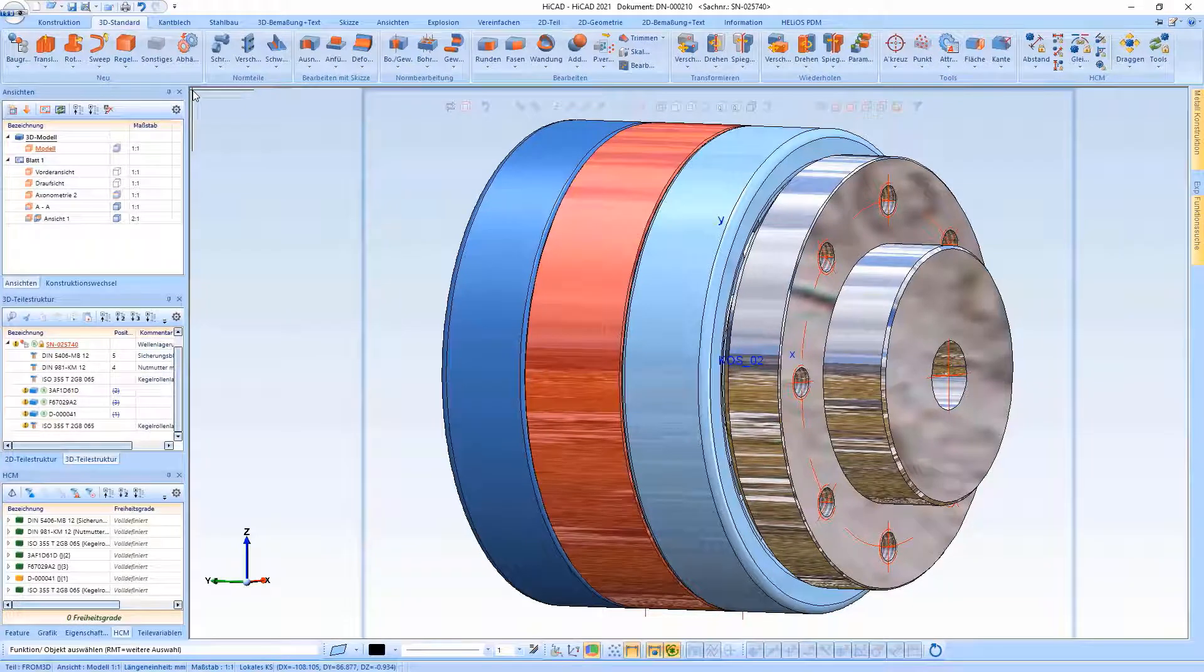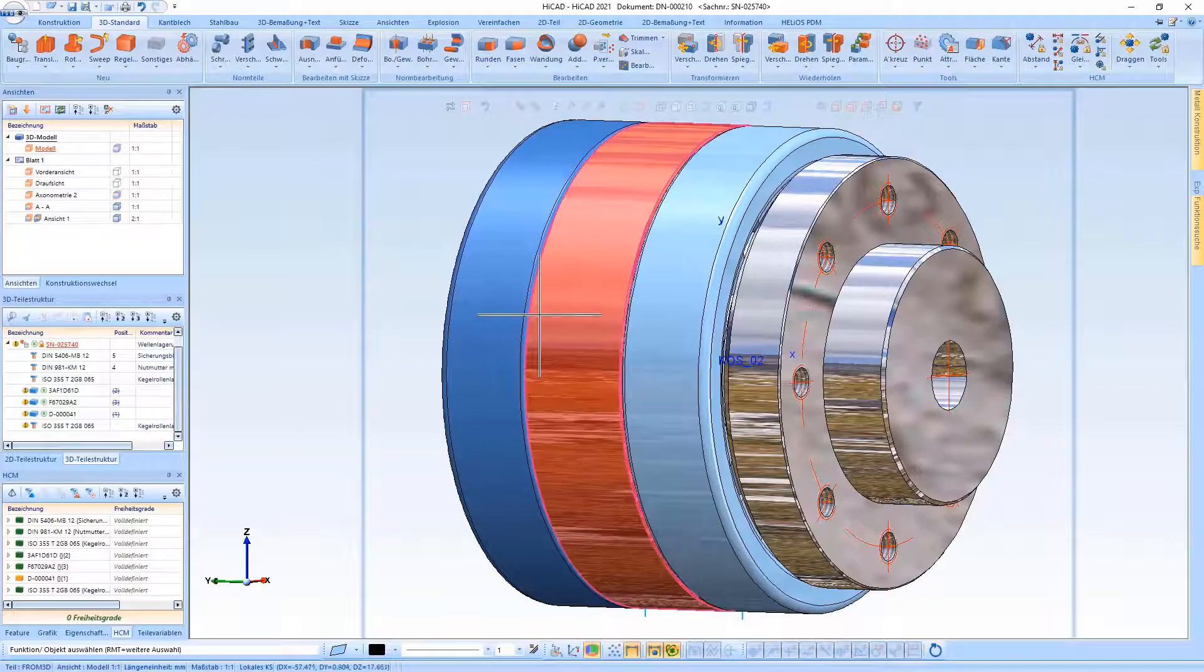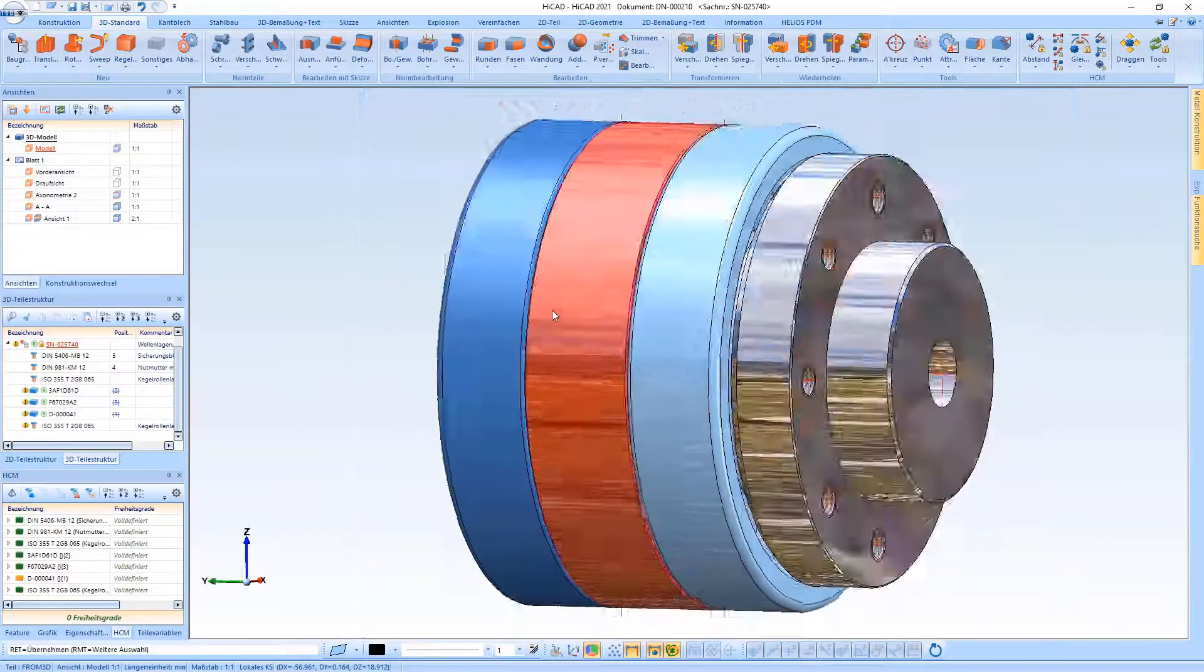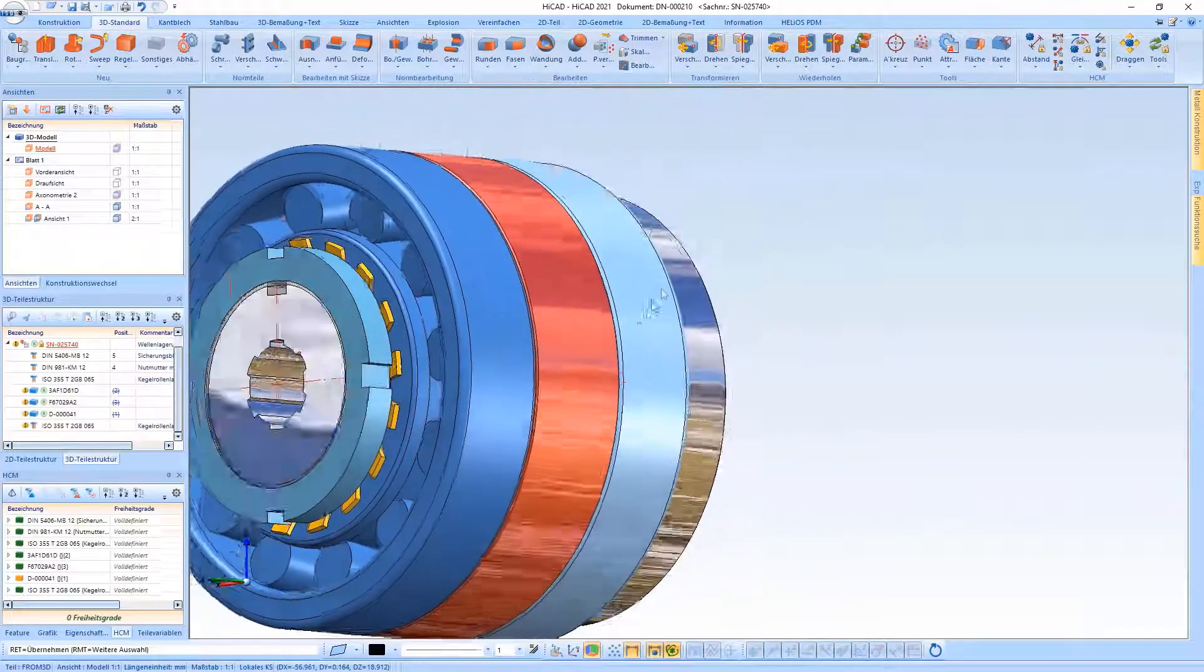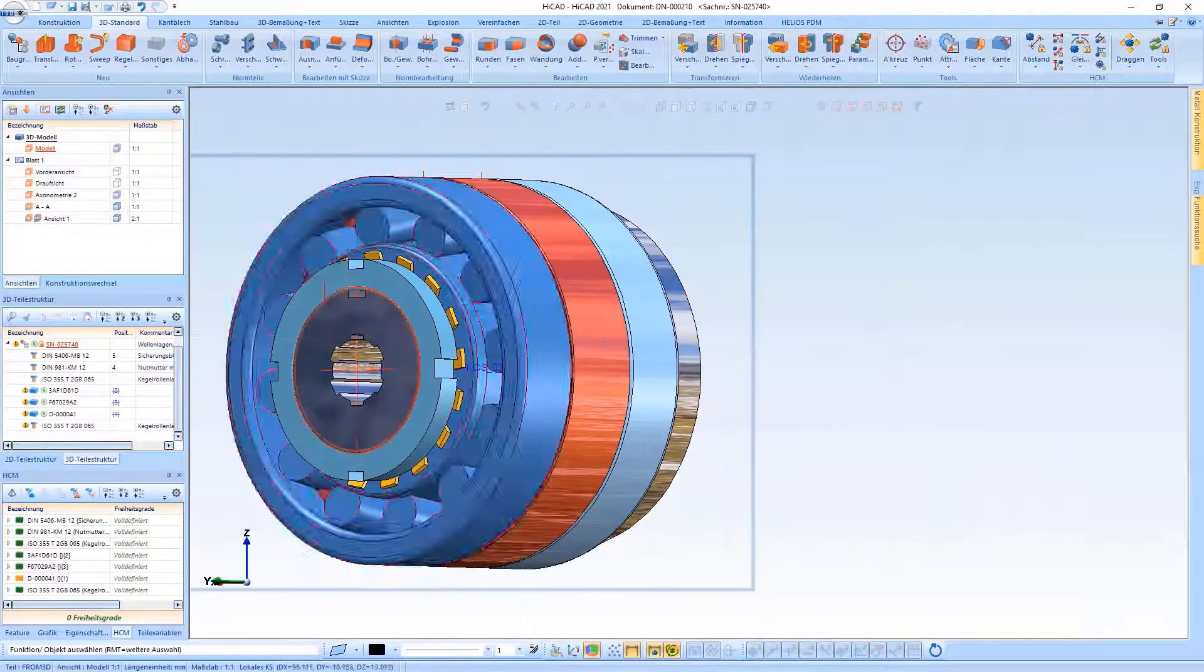Hello and welcome to another HiCut short clip. This video is about three specific innovations and improvements. I would like to start with the roller bearings.